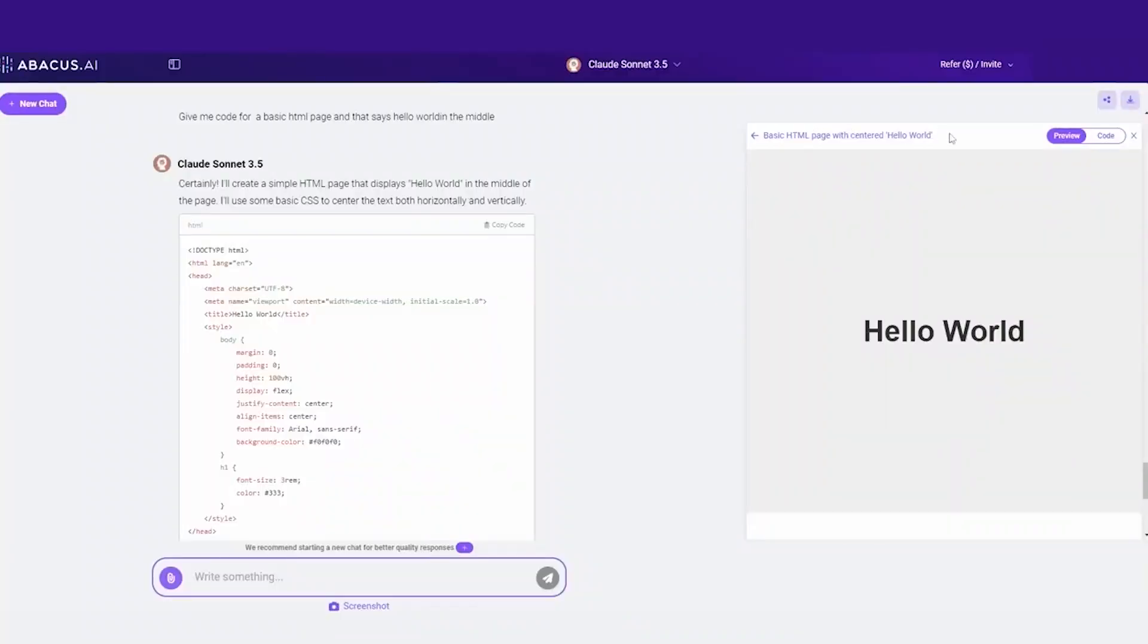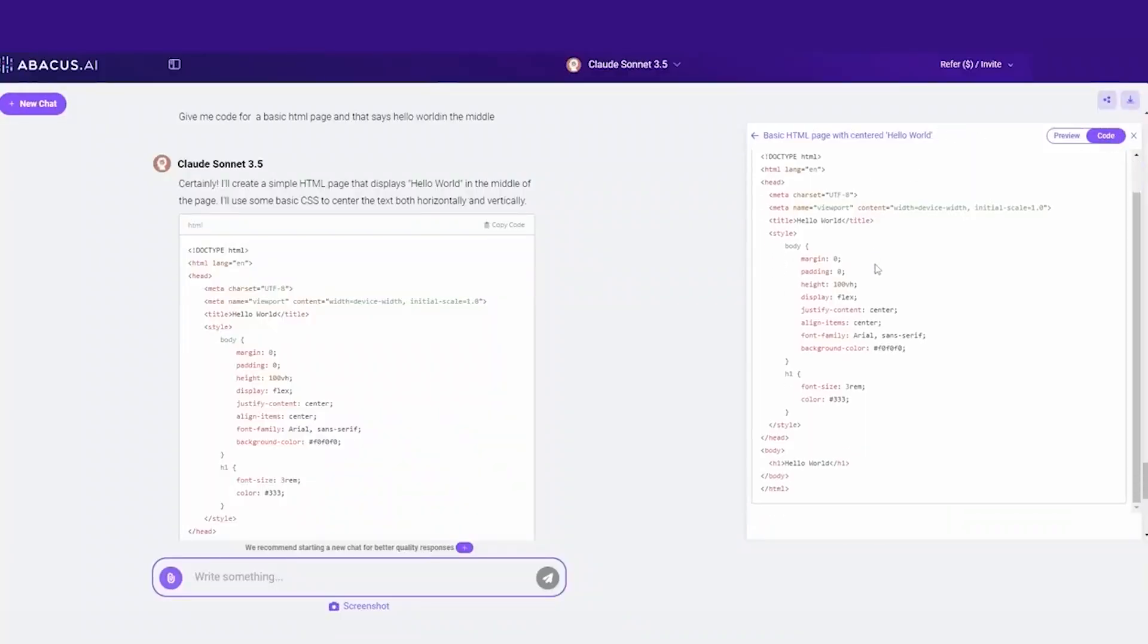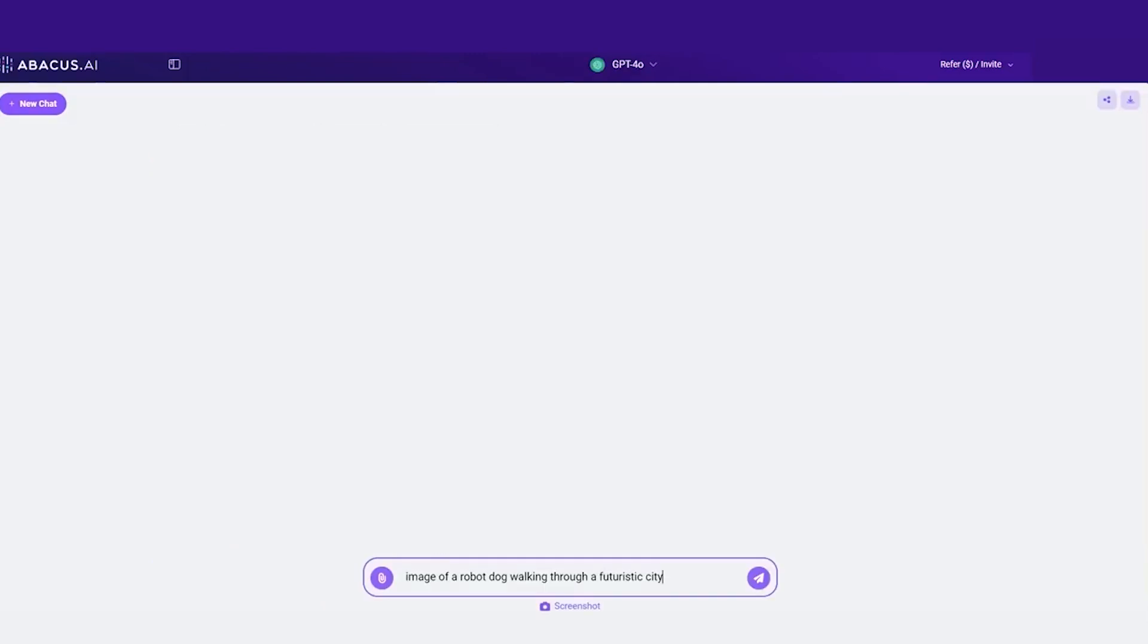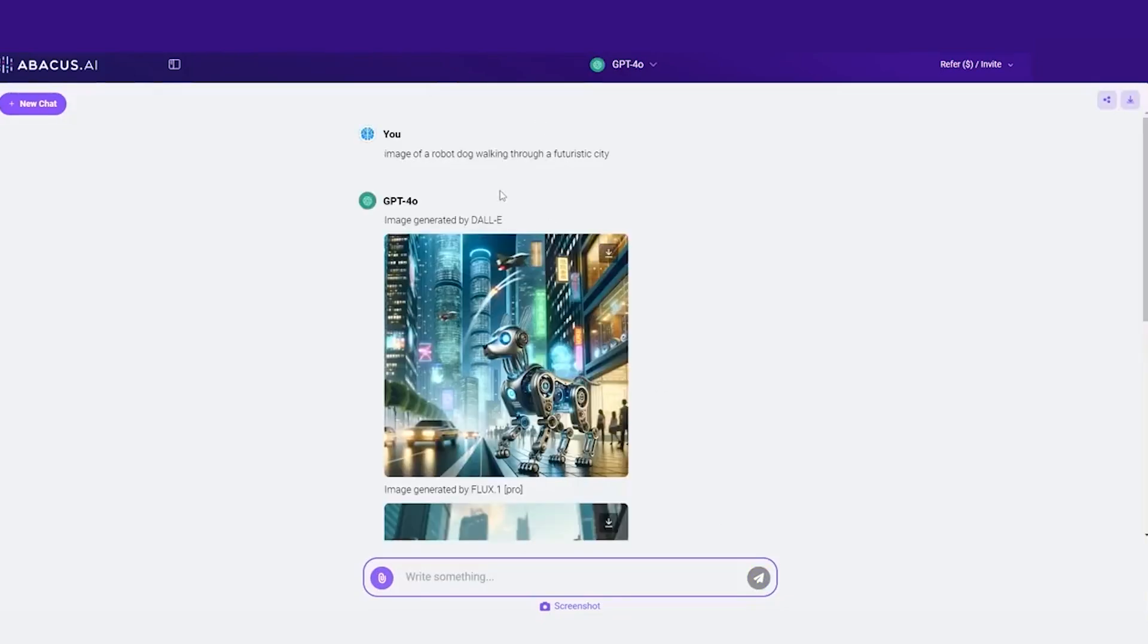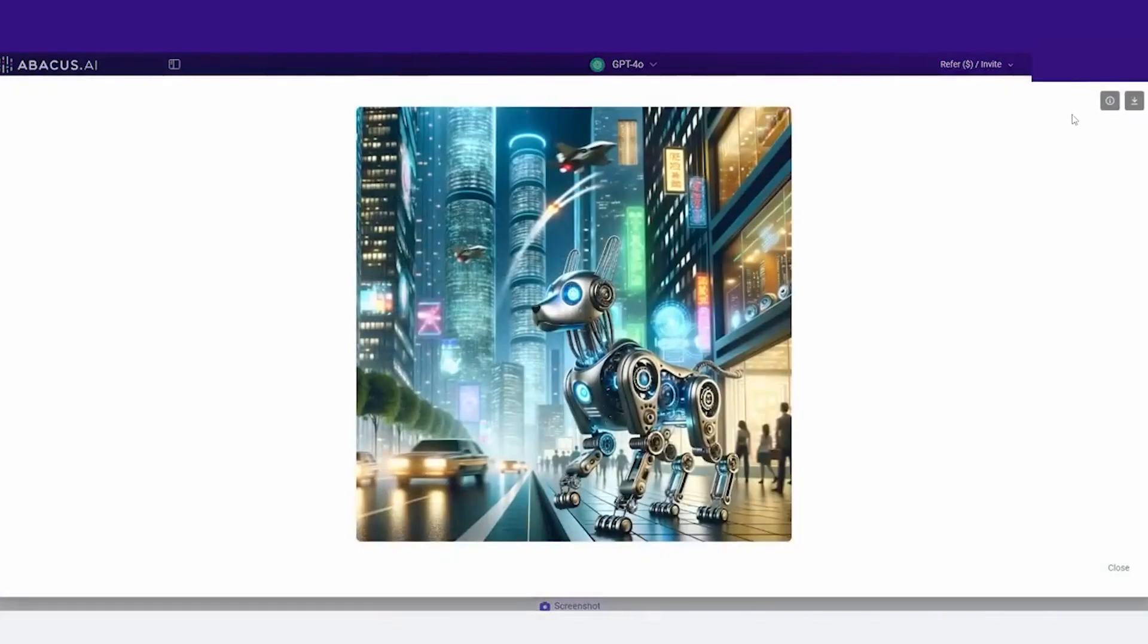If you're curious to see what Chat LLM can do for you, why not try it yourself? The free trial lets you explore its capabilities risk-free, and with the simple pricing model, it's easy to scale up as your needs grow. AI with Win invites you to unlock the potential of Chat LLM and see how it can transform the way you work.